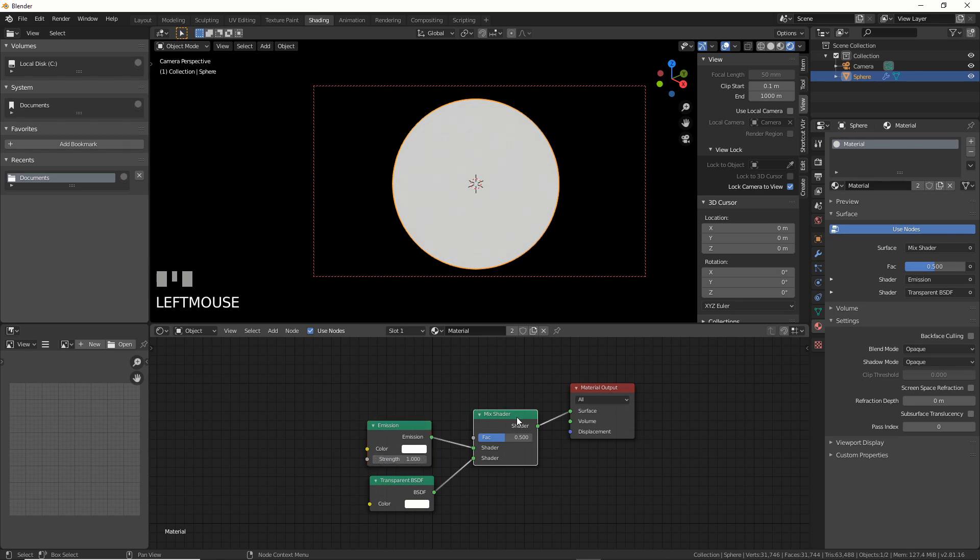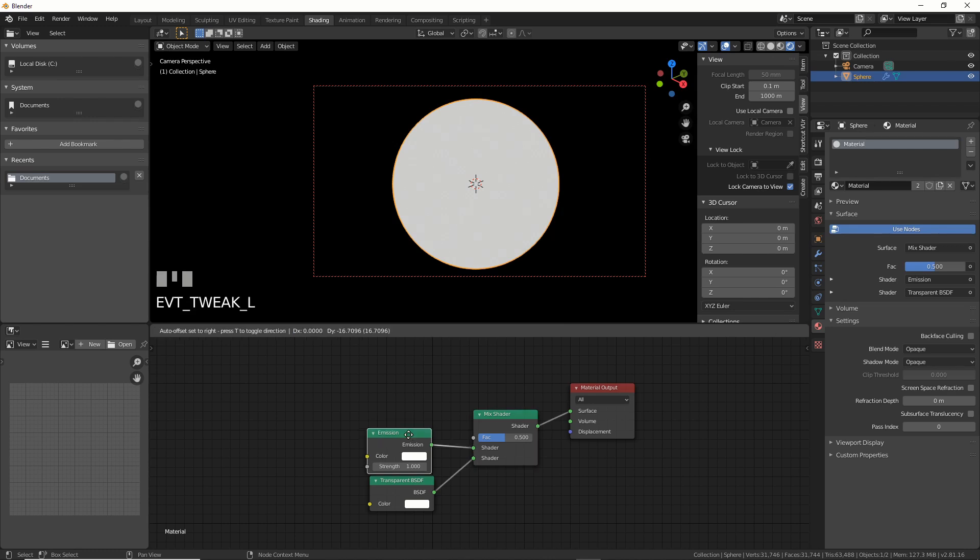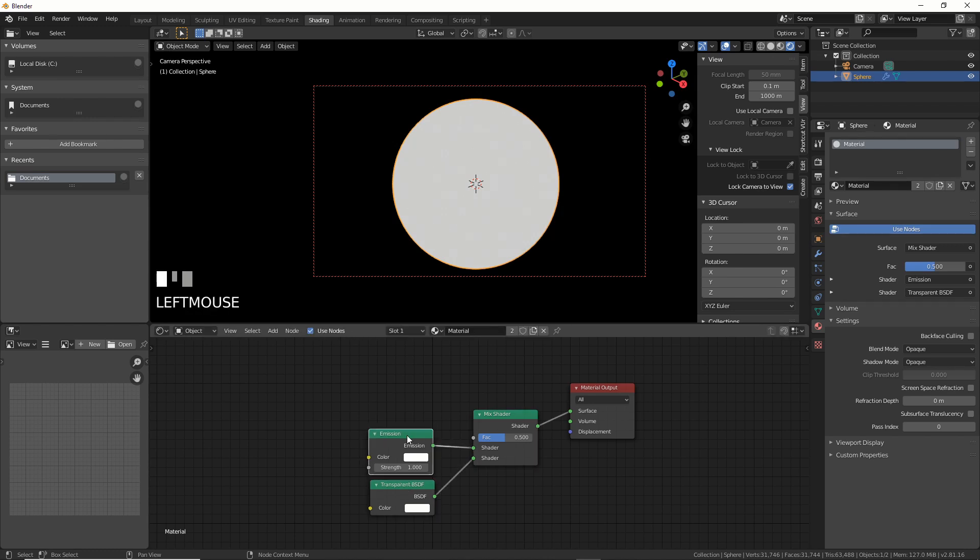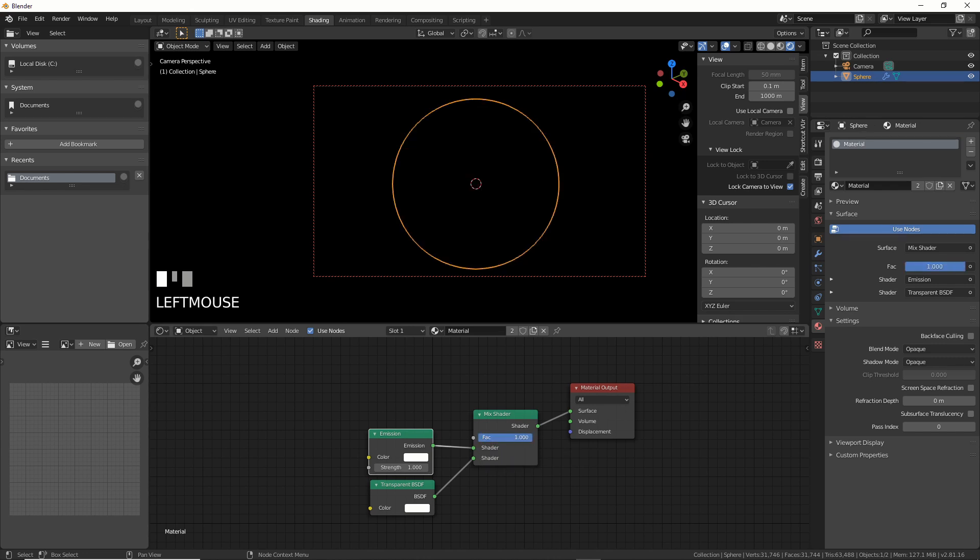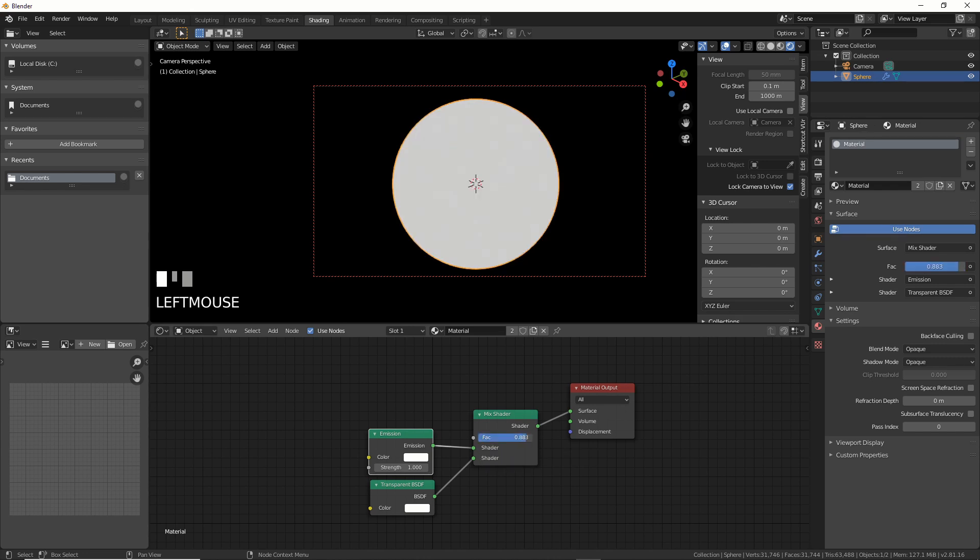So you have a mixed shader, right, and you have an emission and a transparent plugged into this. This is a very common setup. It's been around for years in Blender. So then what all you do to control this is the factor, right? So you have totally transparent, totally opaque, right, or transparent and emissive.